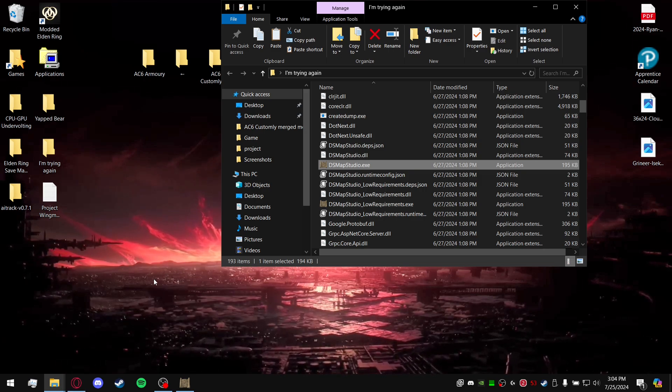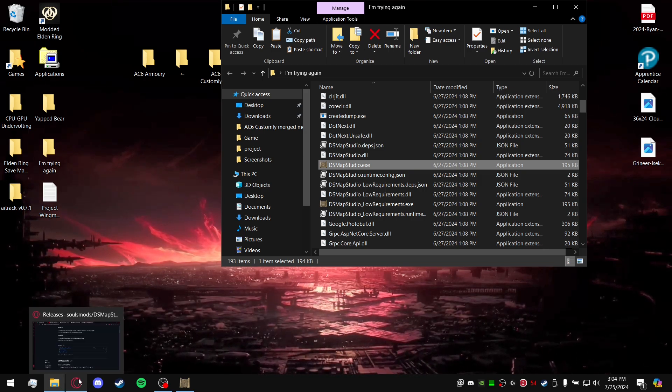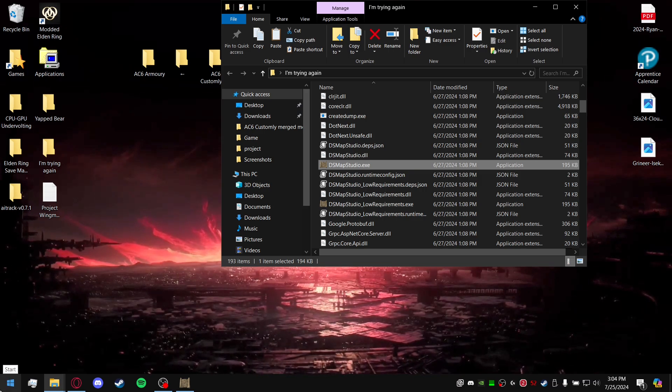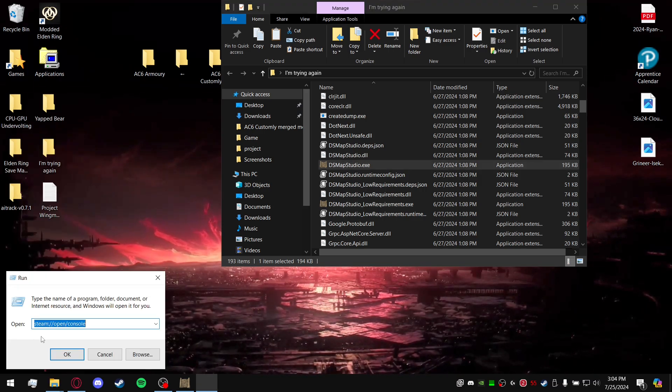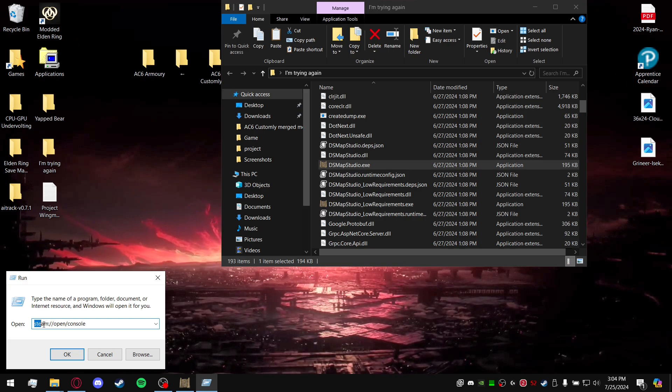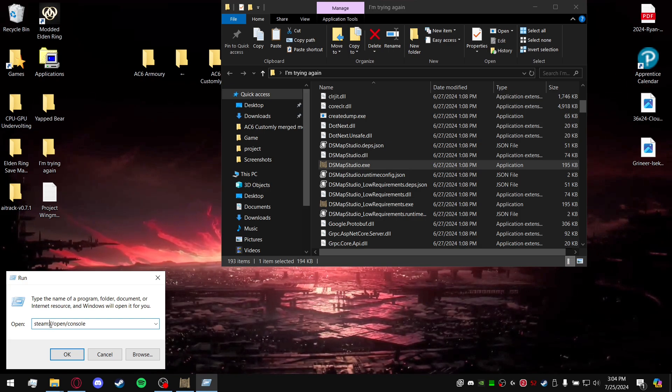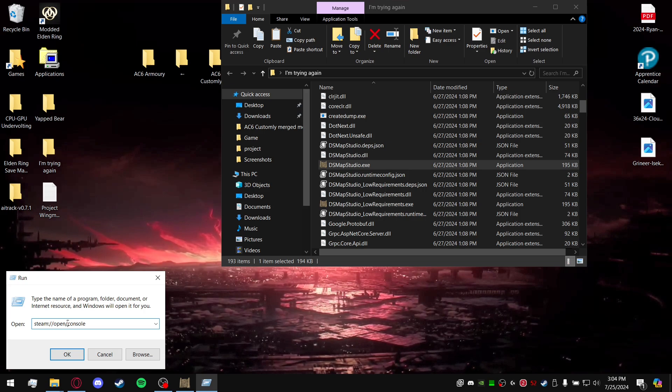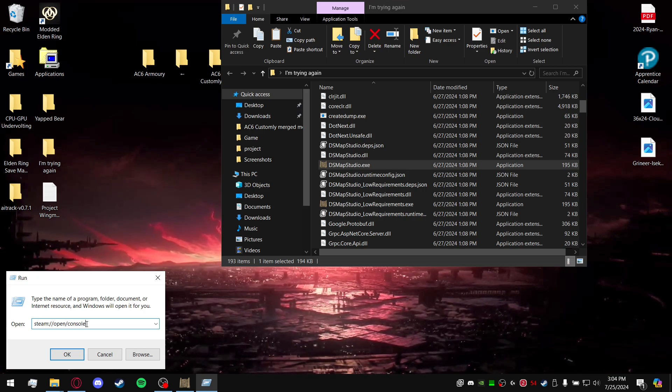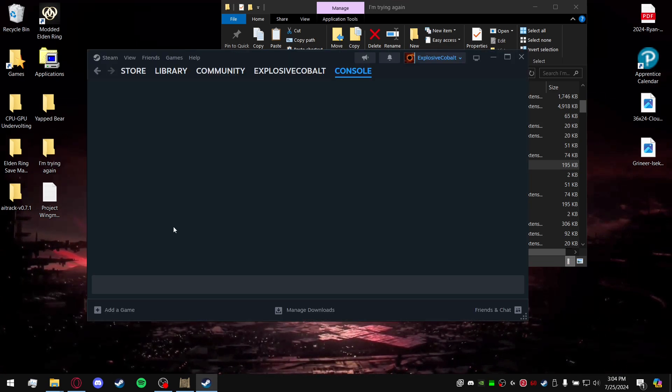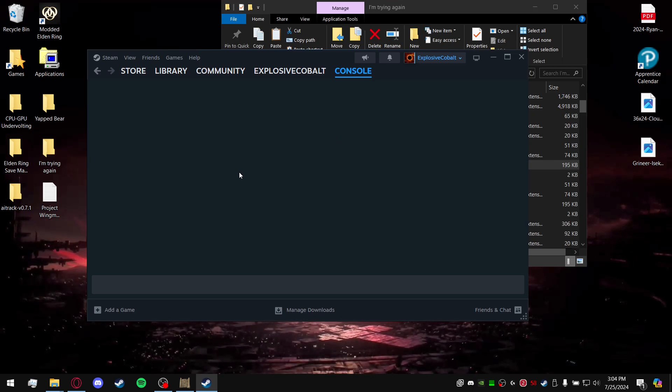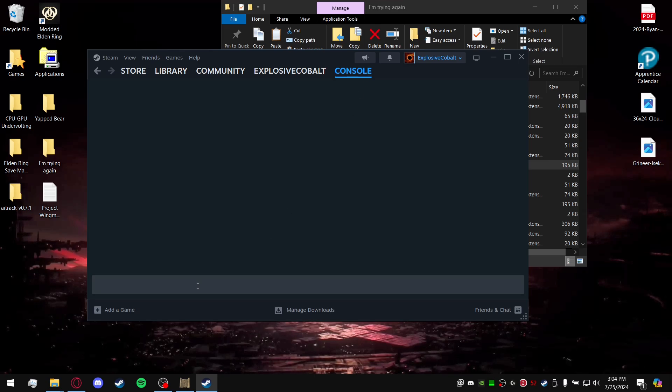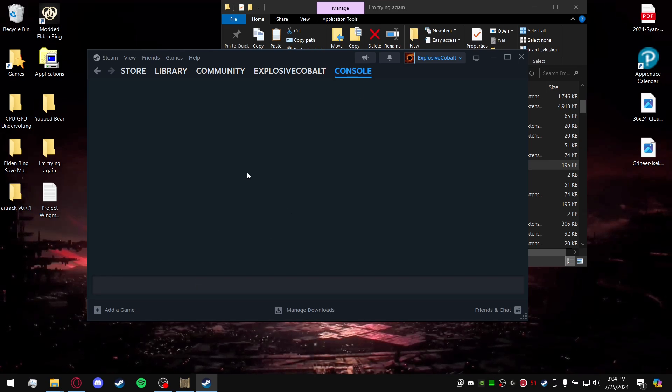First things first, you're going to go to Run. You're going to type in steam://open/console. You're going to go ahead and click open. It's going to open up the Steam application. You're going to get a new tab called Console. What you're going to do is...